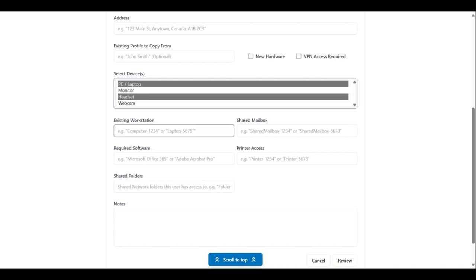Existing workstation input allows you to specify the identifier of an existing computer or laptop if the new employee will be using one.